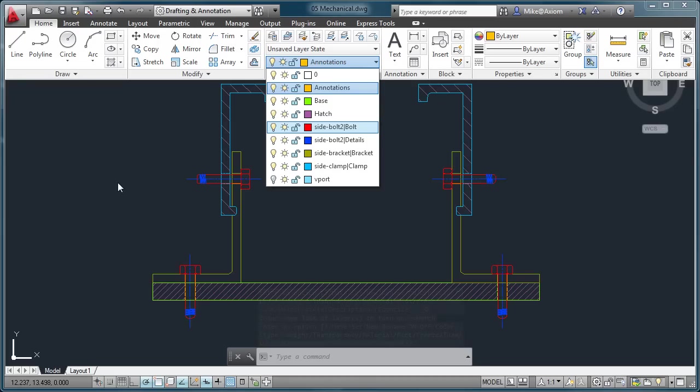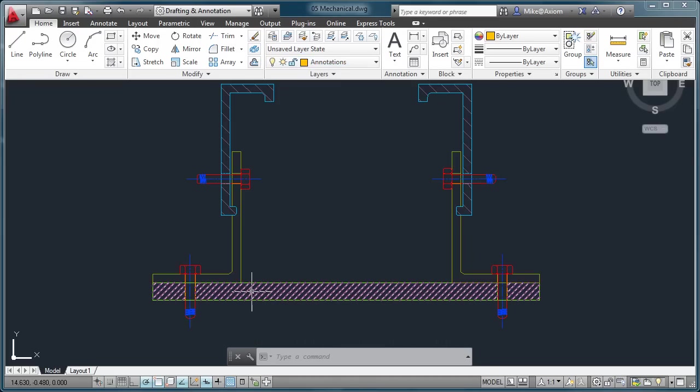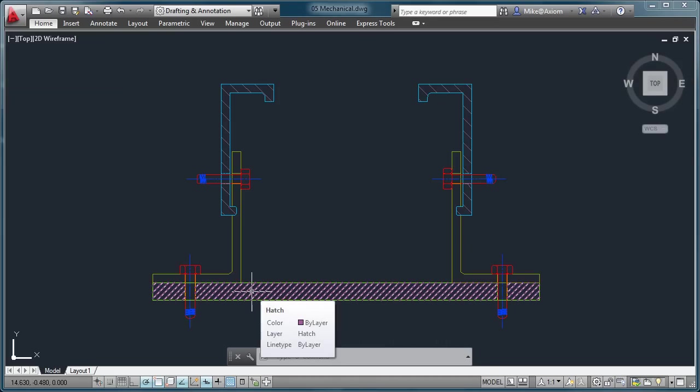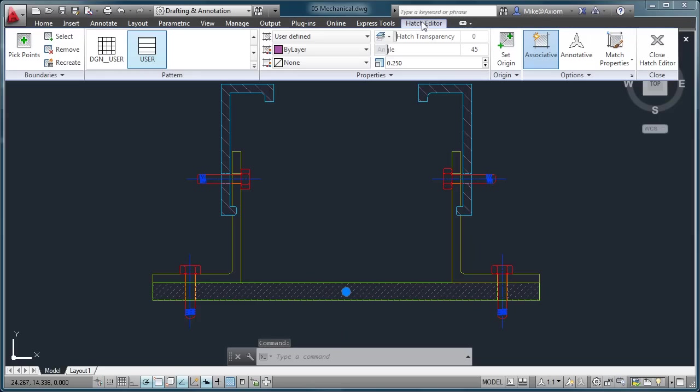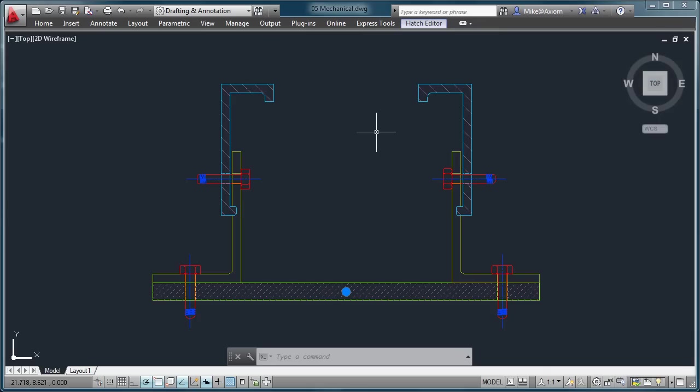Now, we've seen in earlier versions of AutoCAD that if you were to select any existing hatch pattern, you notice how a contextual tab opens up. Here's your Hatch Editor, and there you can make any changes that you need to have.